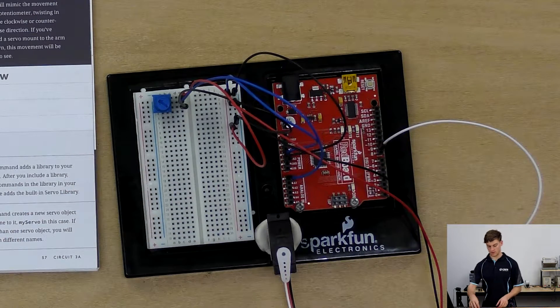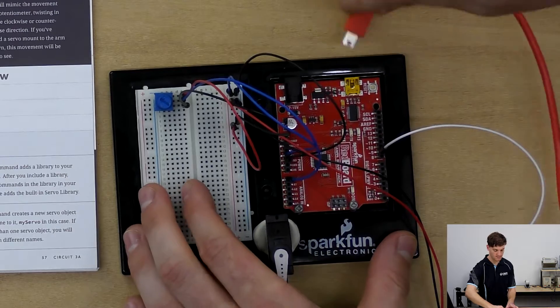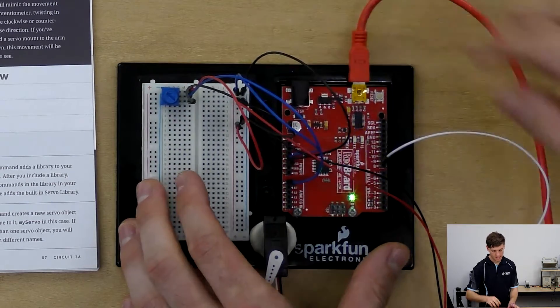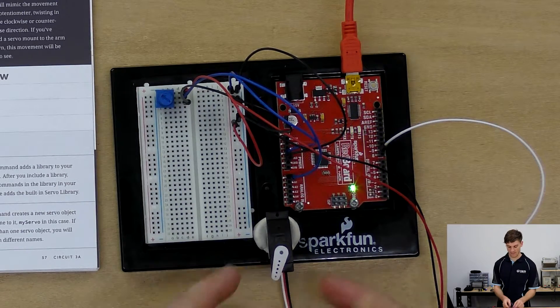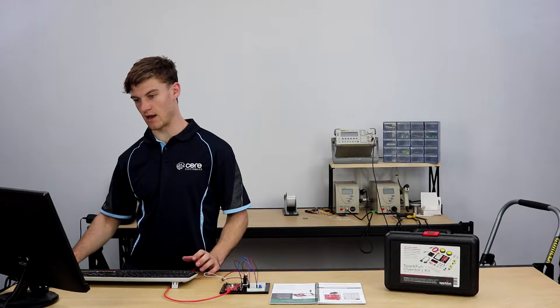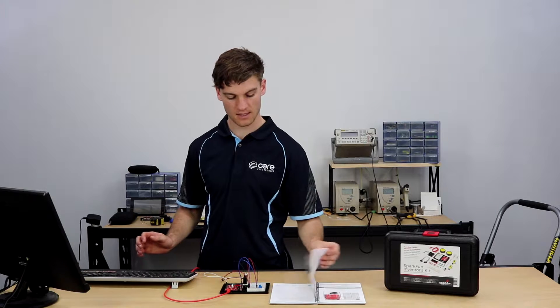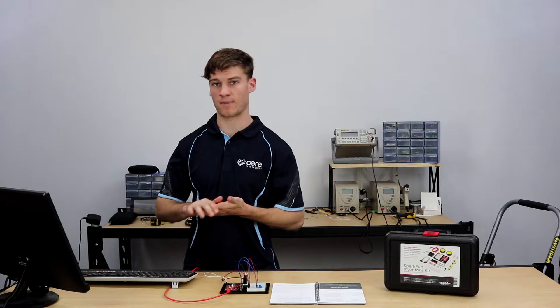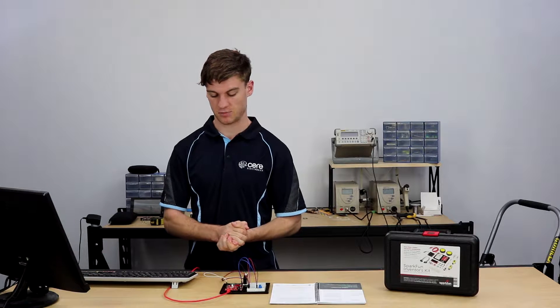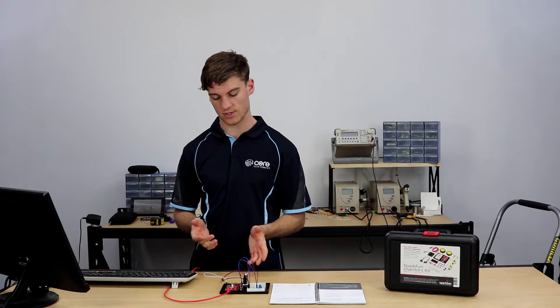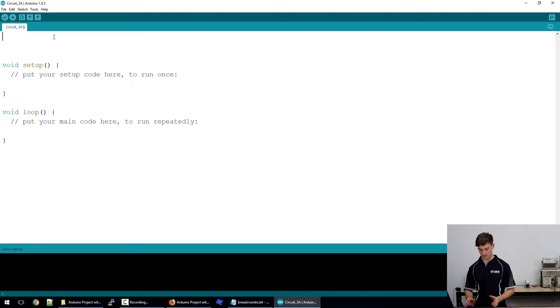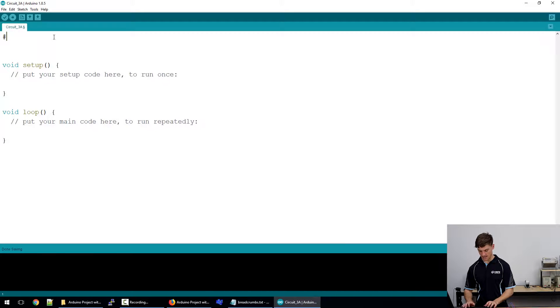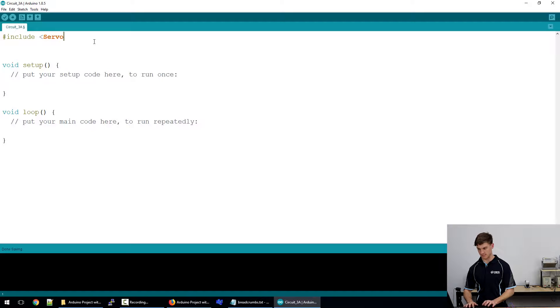Okay so as we did in project set one I'm actually going to write this code and step you through it. So we can connect that servo there and you might feel it tweak as it initializes and we'll open up an Arduino sketch. So something new to programming in Arduino in this project set and this circuit is the use of objects and methods. Now we haven't used those yet but we will use them for the LCD as well. So to do this we need to include the servo library. So the servo library is a library that contains all of the information about a servo's methods.